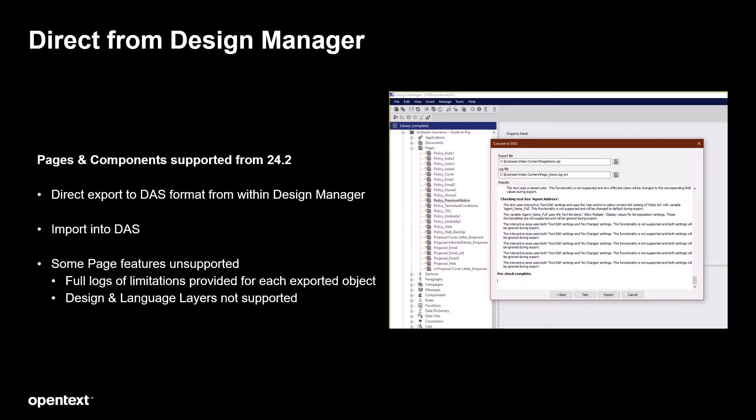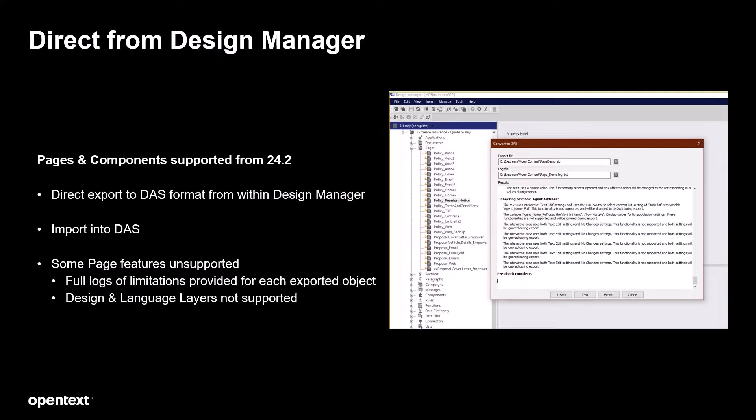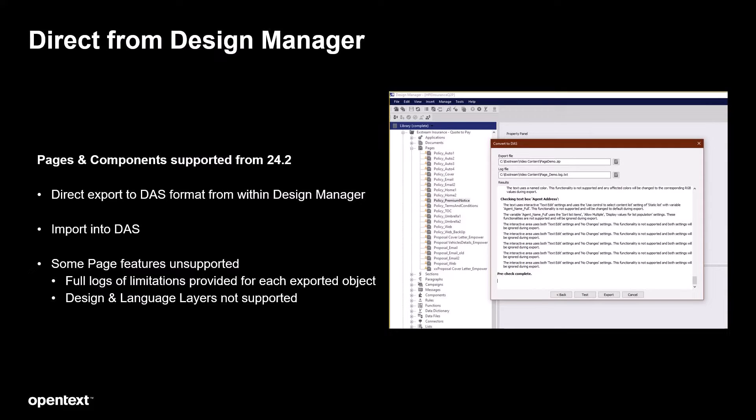Coming with 24-2 you can now export pages and components directly from design manager and then import them into DAS to start your new communication designs. Now some of these features may not be fully supported at this time. Pages in particular come with additional advanced features such as language layers and design layers that are not supported,